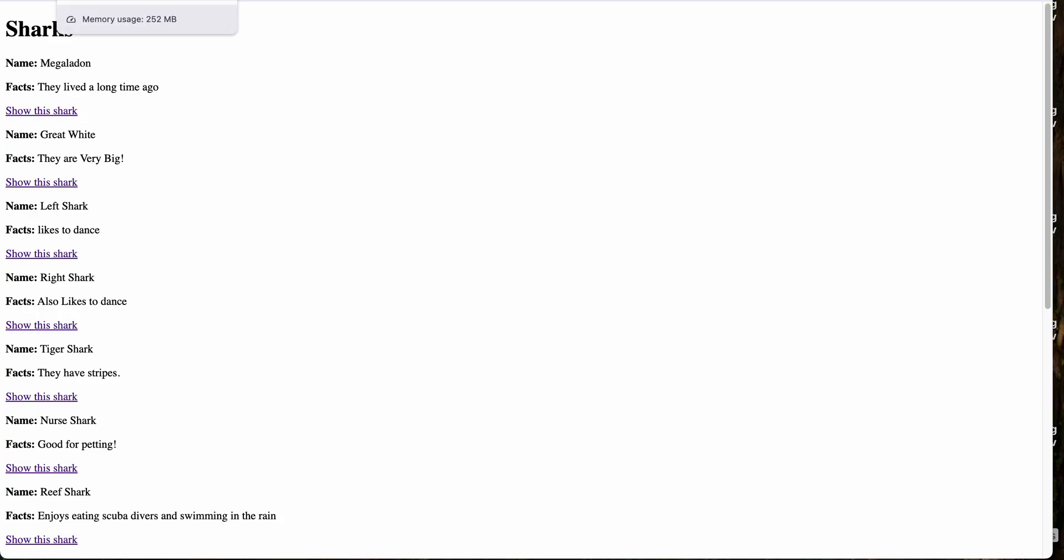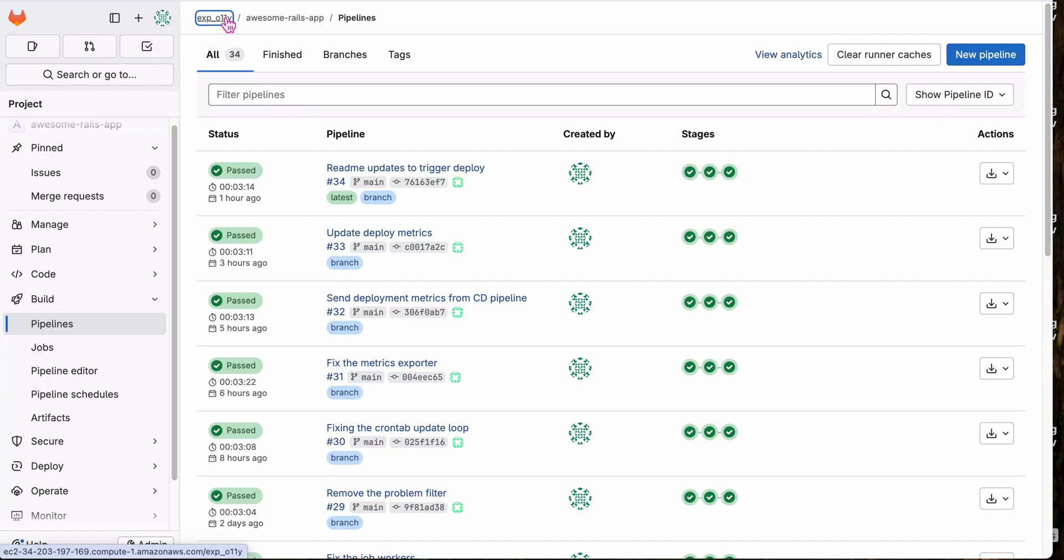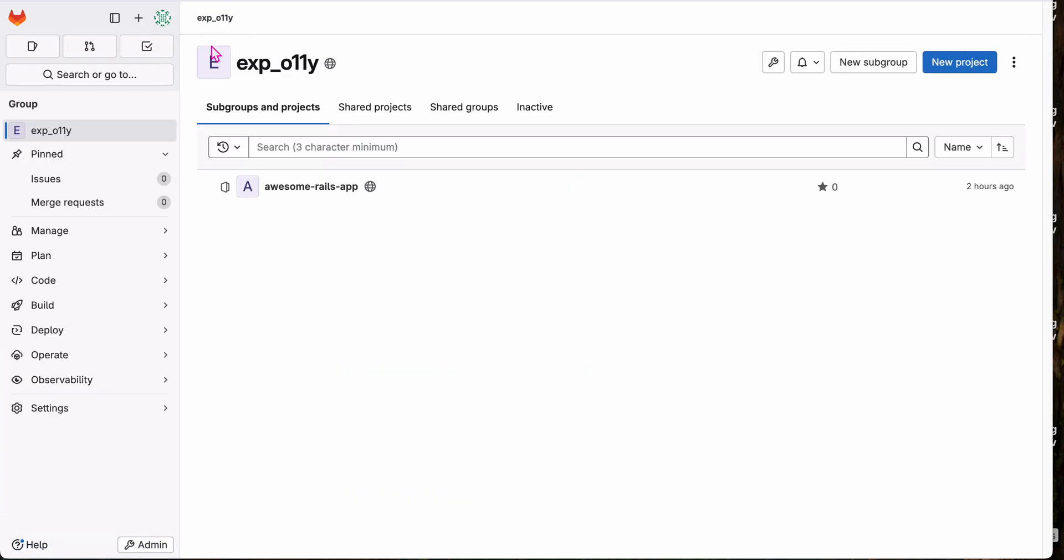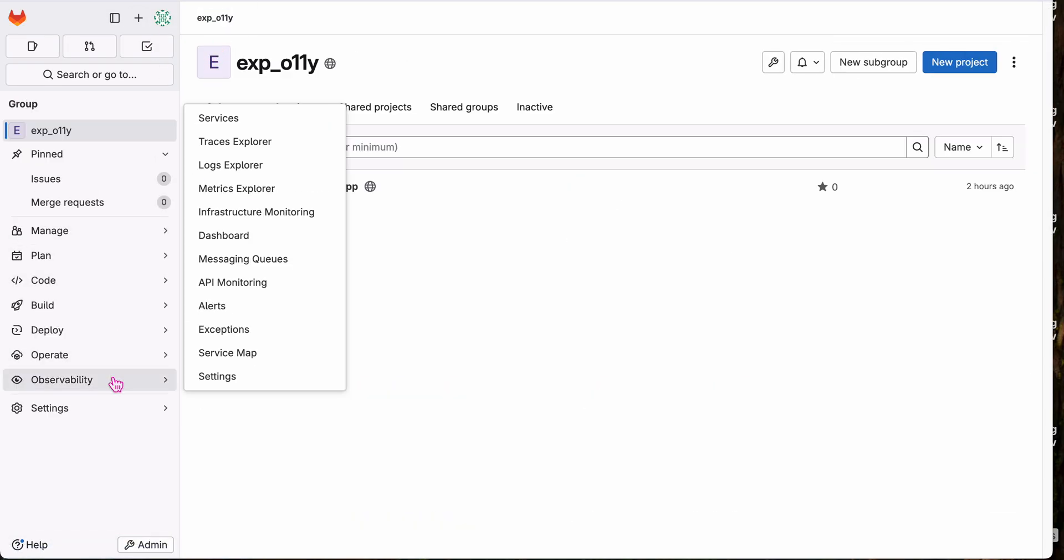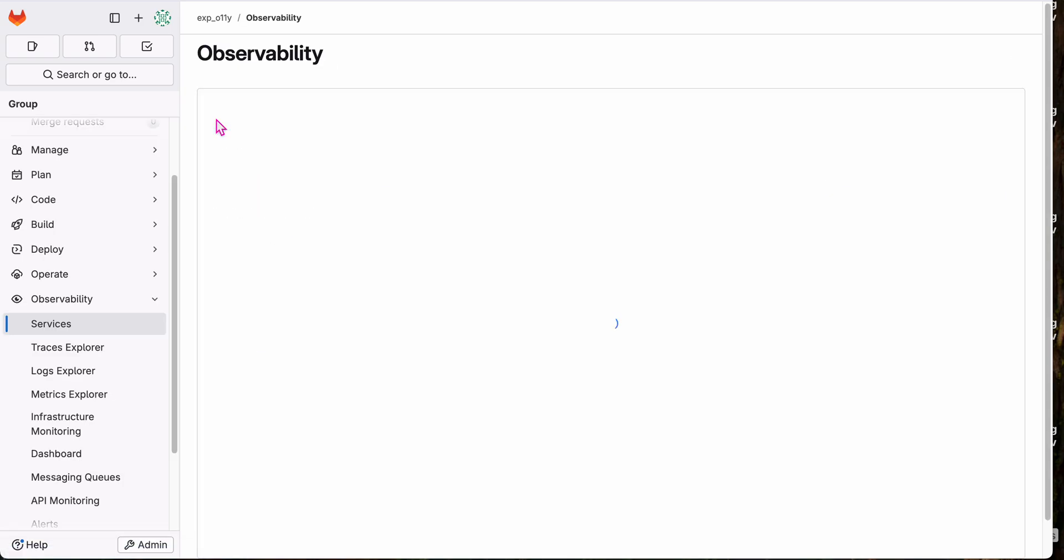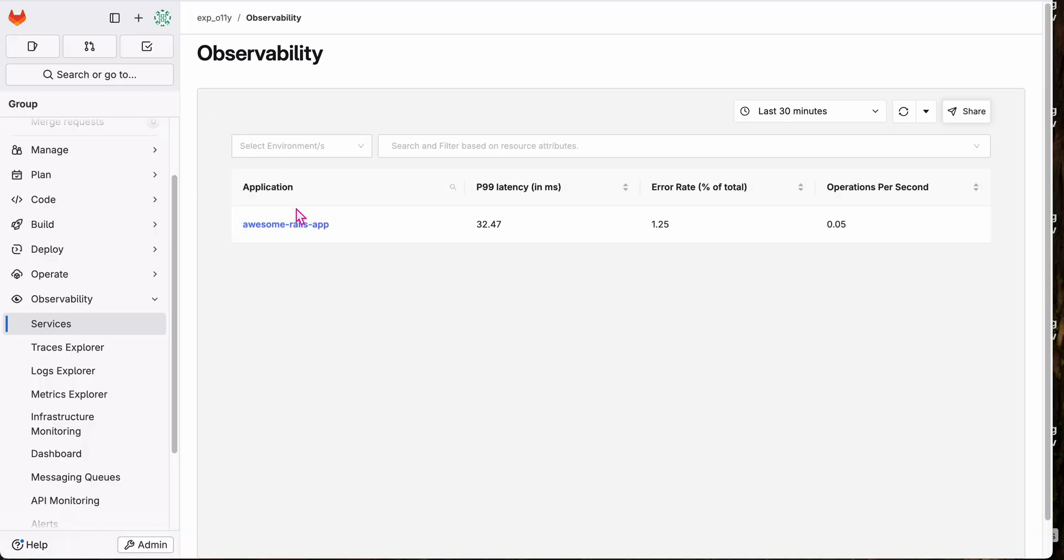All right. Let's go see GitLab observability in action. So here it is right in my GitLab sidebar. I can see my services. So there's my awesome Rails app.